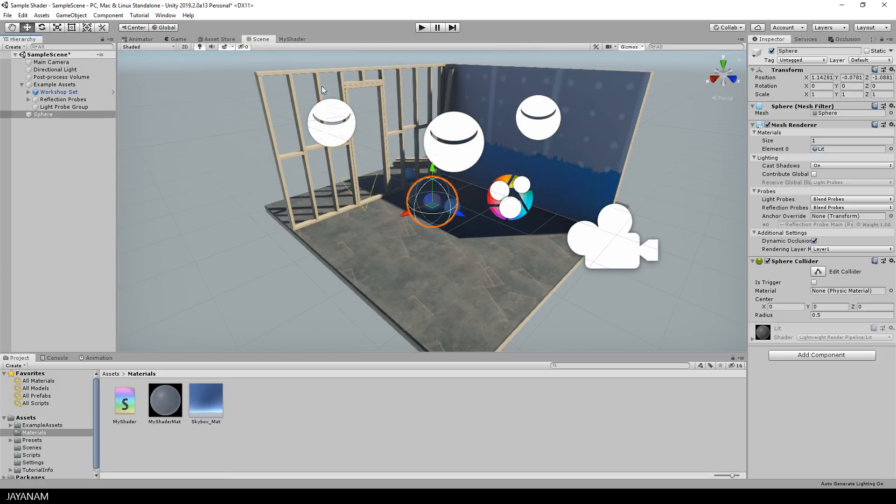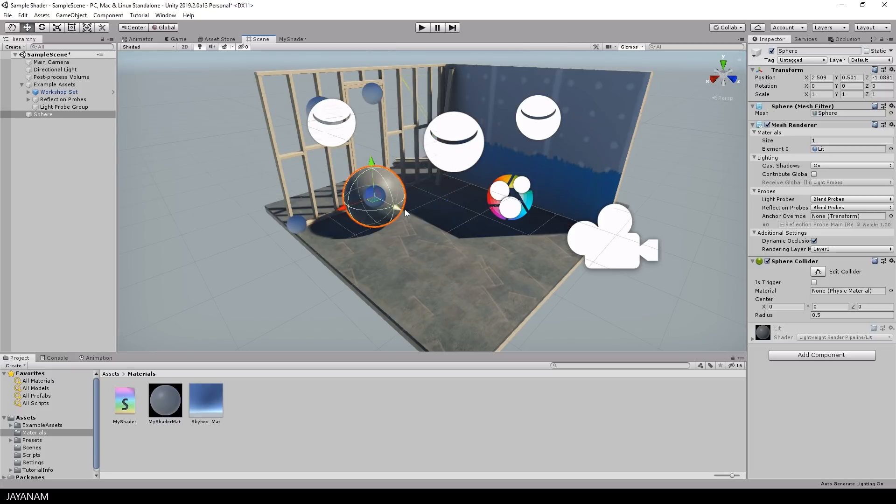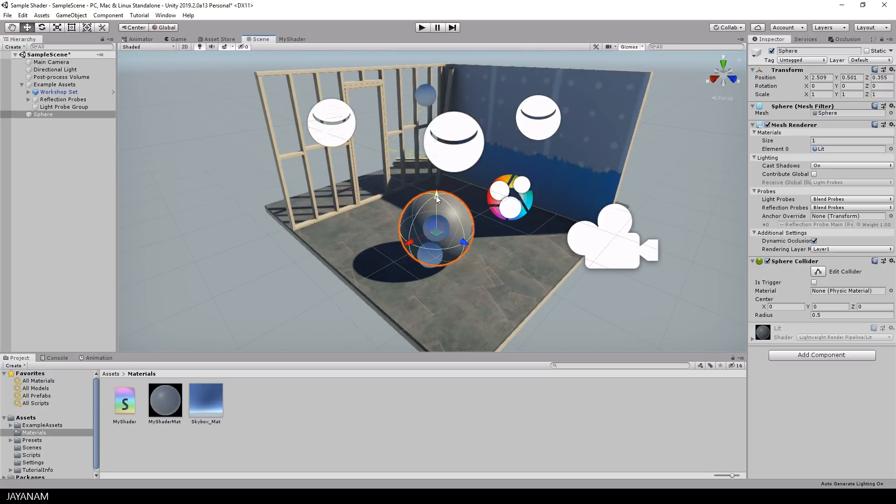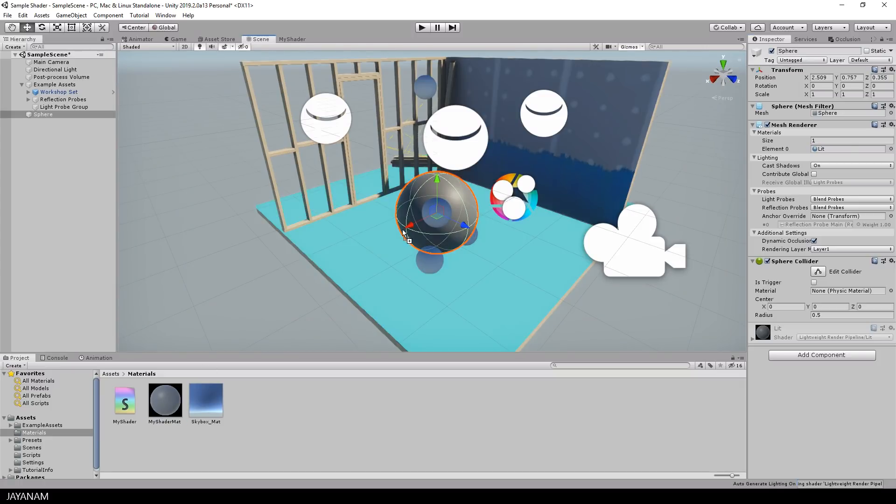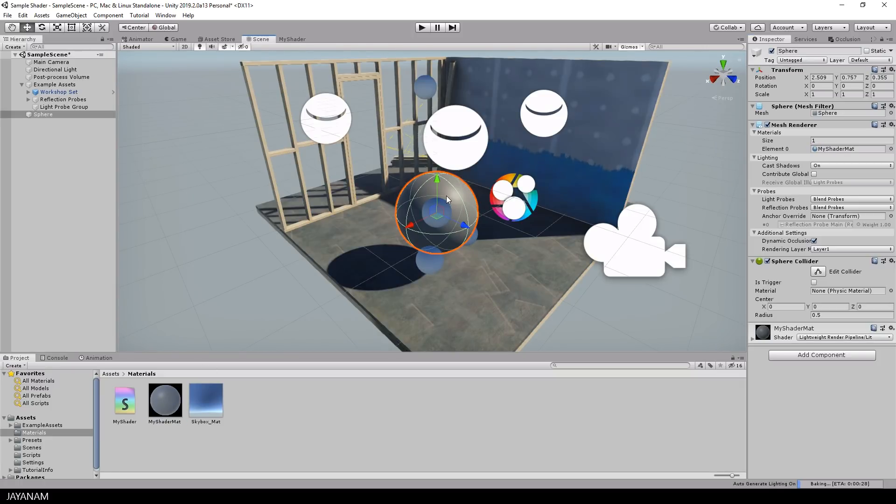For this I want to use the shader now that we created. At the moment the object has a default material but I go ahead and drag the material that we created onto the object. This material has to use now the shader that we created.